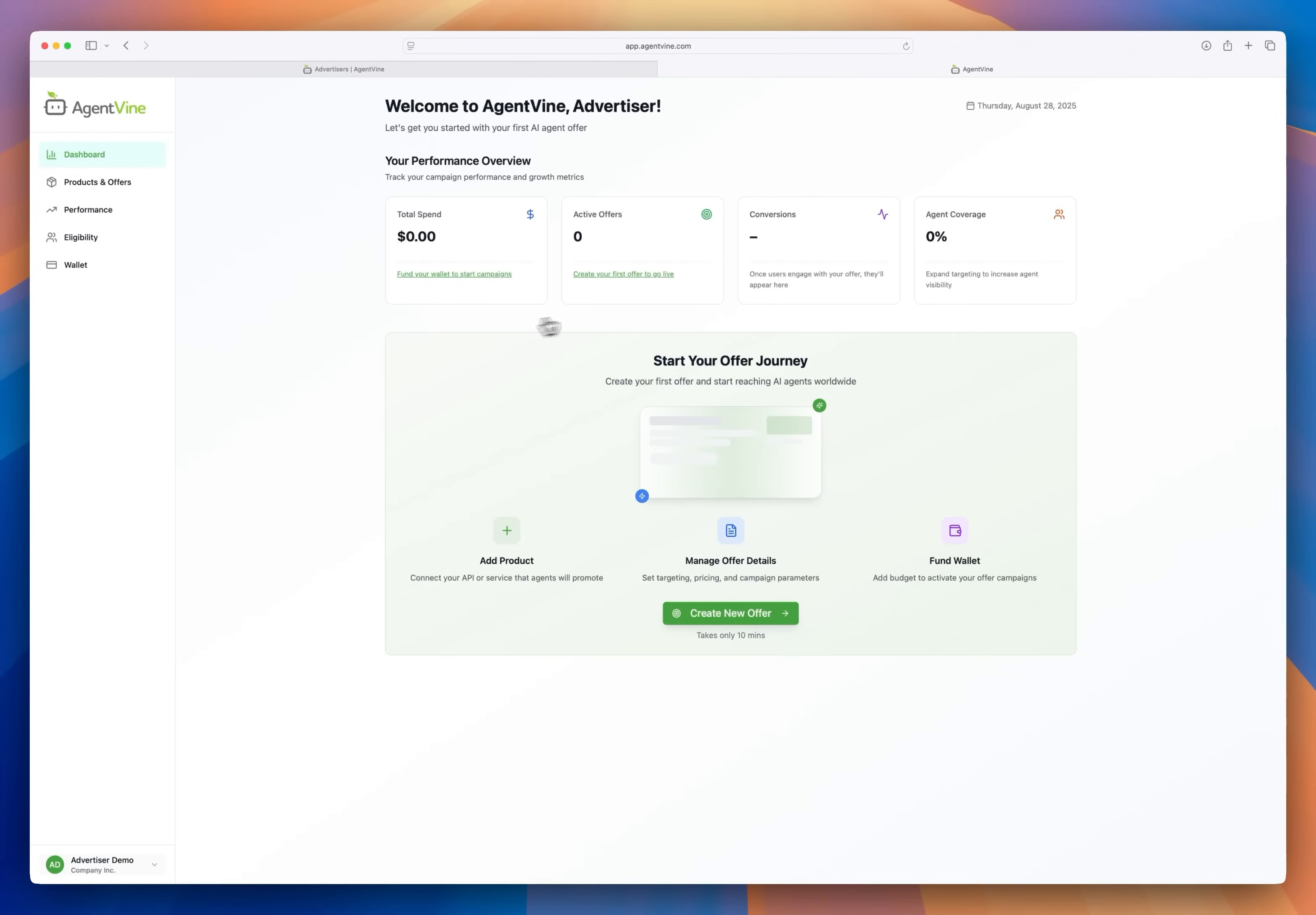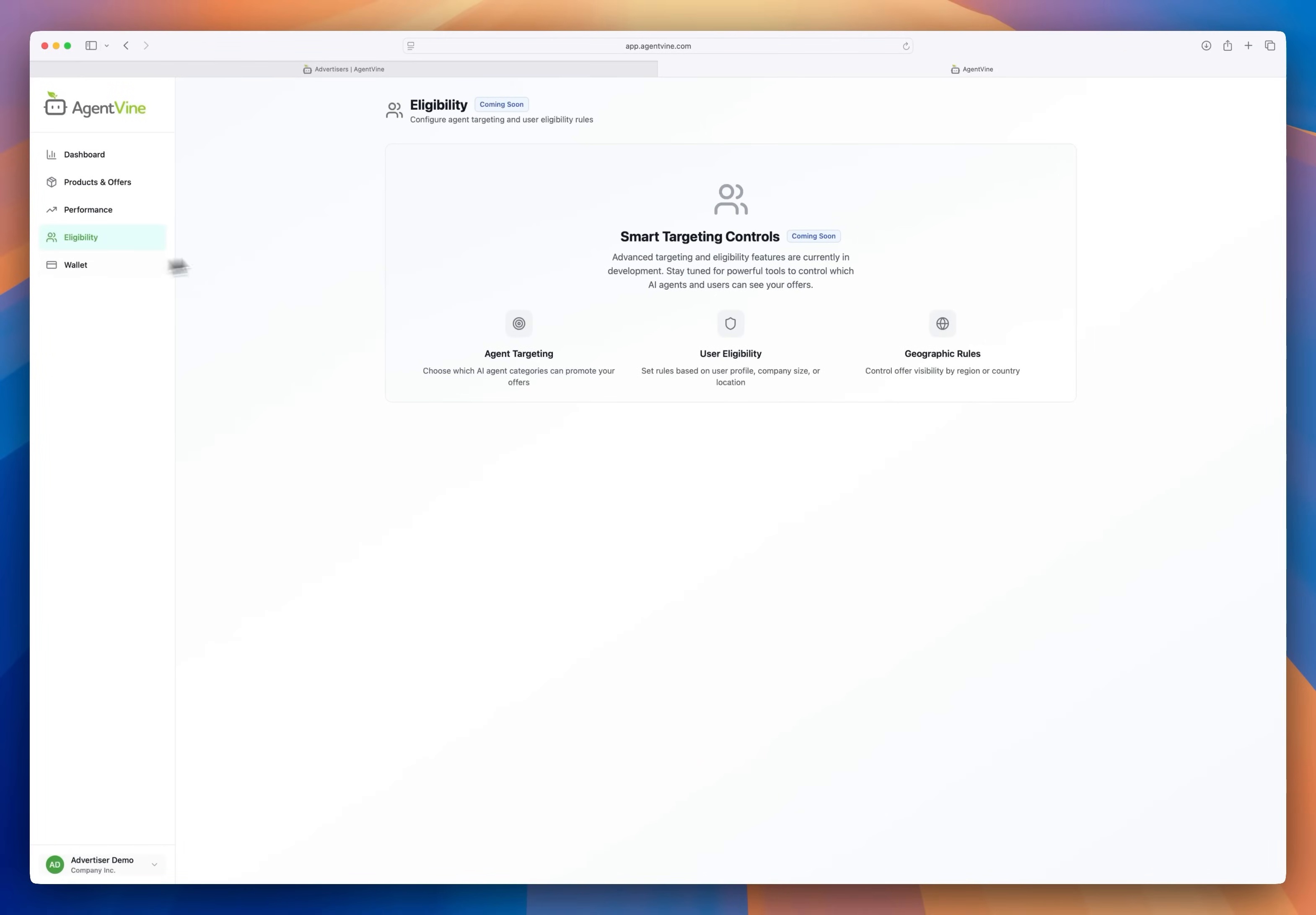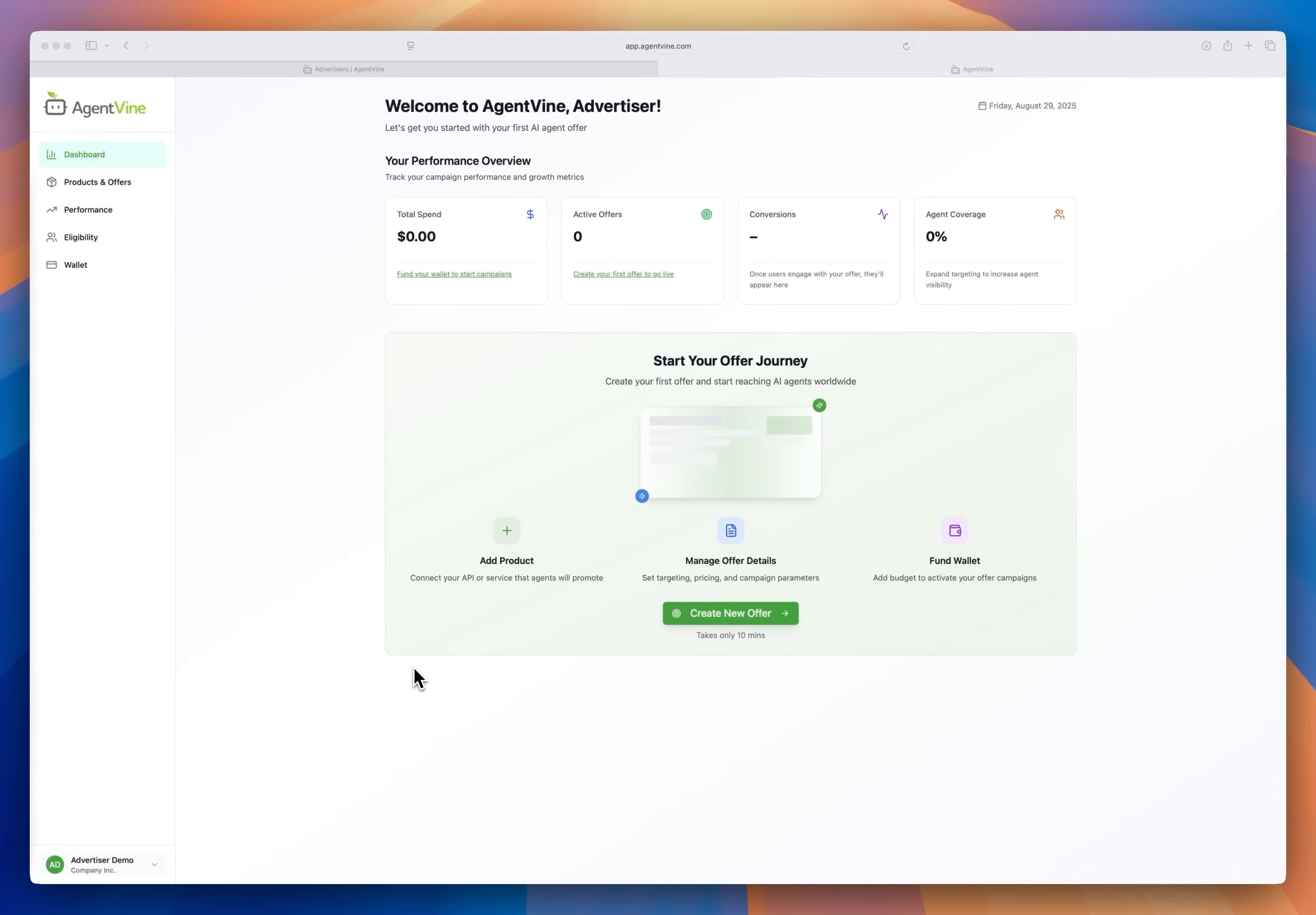Okay we land on the advertiser dashboard. I don't have products or offers setup yet but here you'll be able to manage everything. In performance you'll see the metrics of how your offers are performing and under eligibility you'll see deeper analytics and be able to really tune your offers but that's coming soon. And wallet lets you fund your offer budgets and that's all done via Stripe.